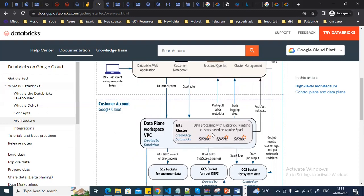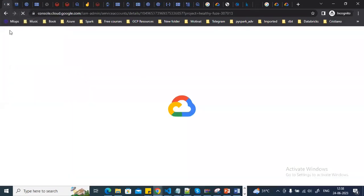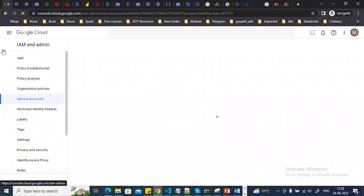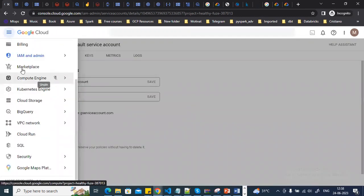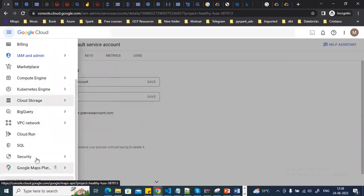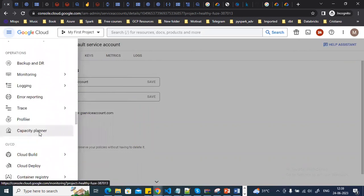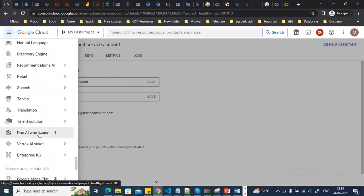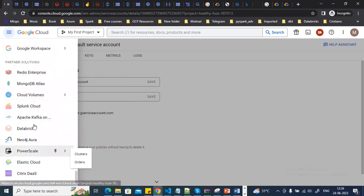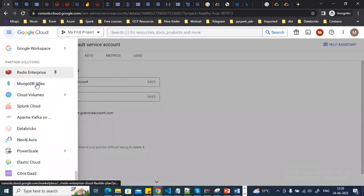To access Databricks on your Google Cloud dashboard, go to the hamburger menu, click on 'More Products', and navigate to Partner Solutions. There you can see many partner solutions available — including Mobile DB, Radius, and Databricks.